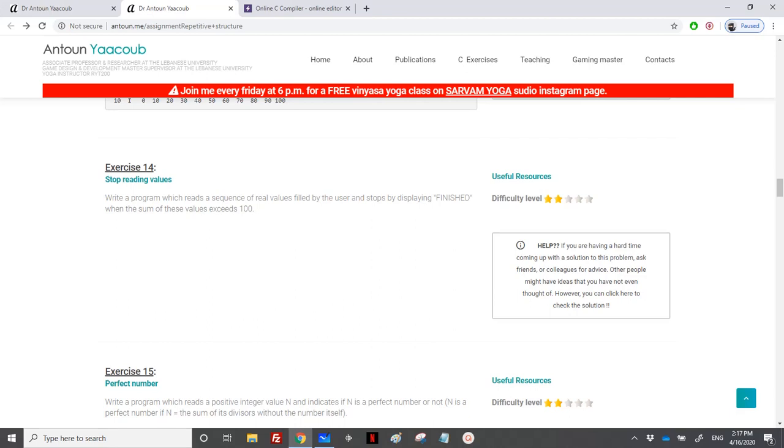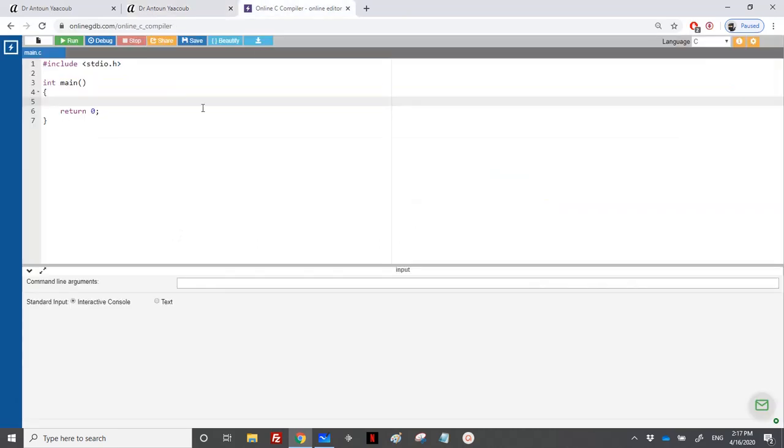Hi again, we have reached the exercise on stopping reading values. We need to write a program which reads a sequence of real values entered by the user and stops by displaying 'finished' when the sum of these values exceeds 100. So the user should enter values, we need to calculate the sum, and when the sum exceeds 100 we should stop and display the word finished.